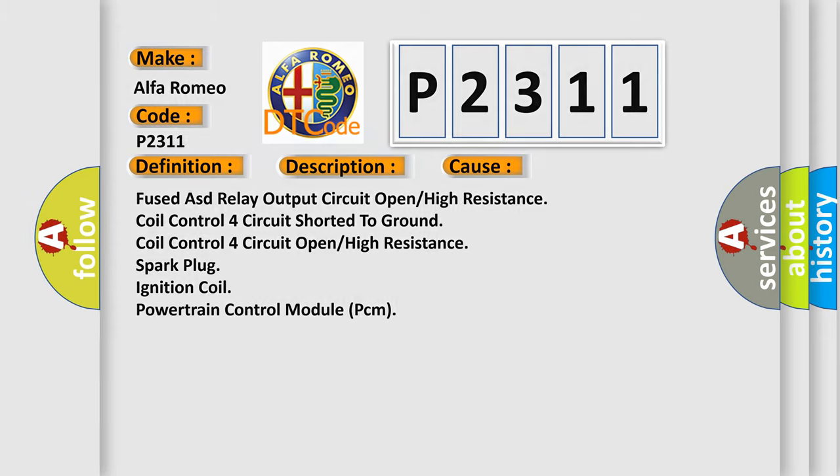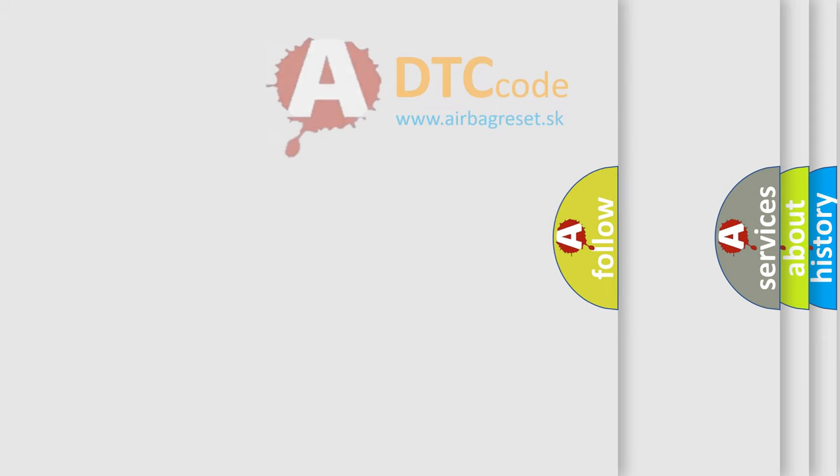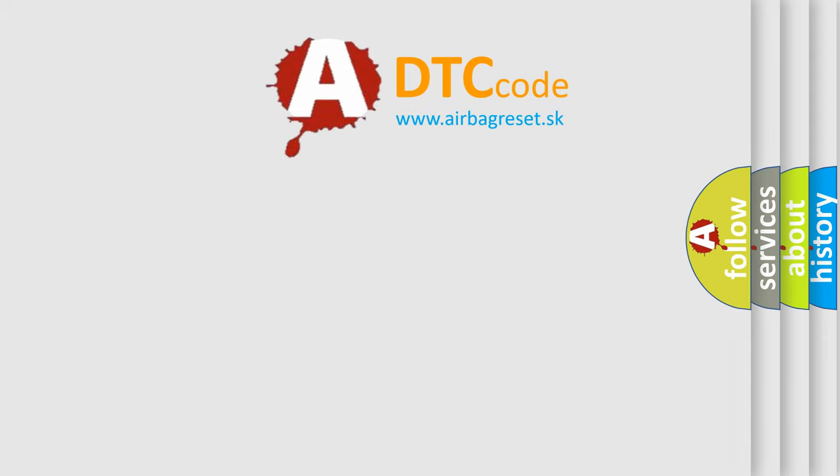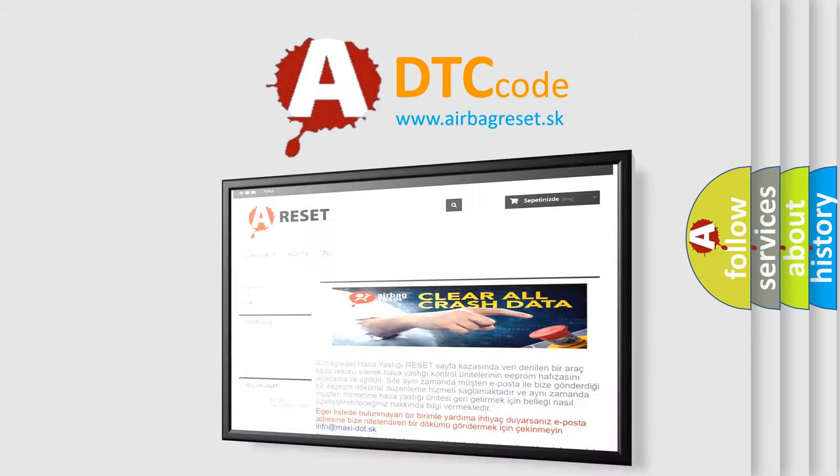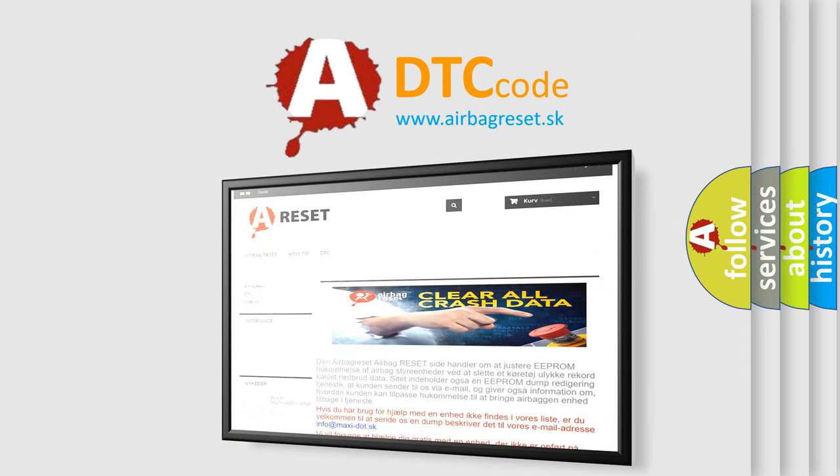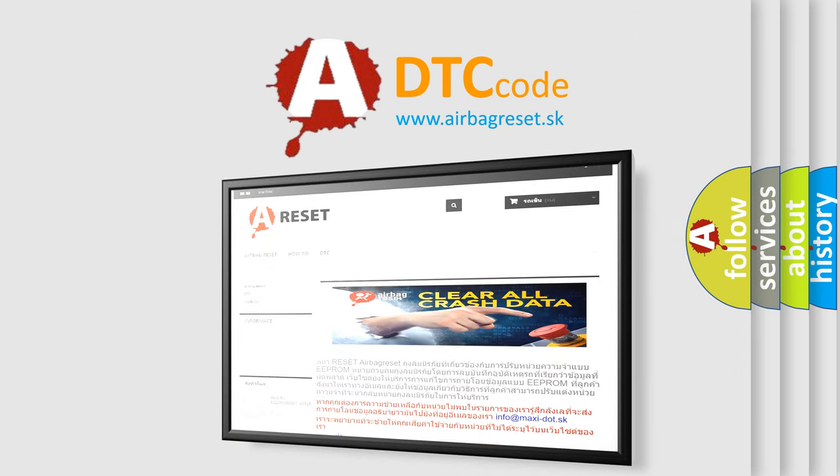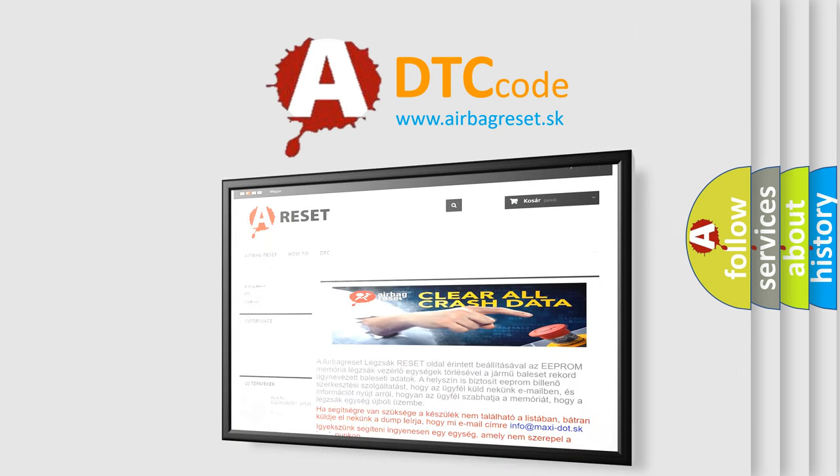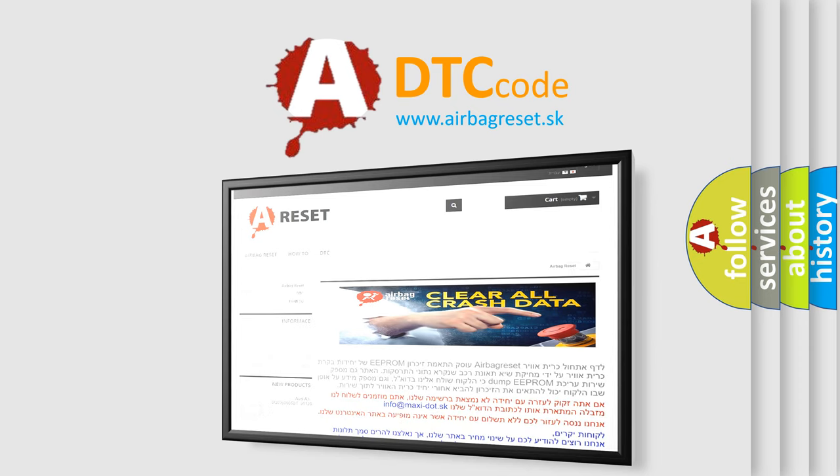The Airbag Reset website aims to provide information in 52 languages. Thank you for your attention and stay tuned for the next video.